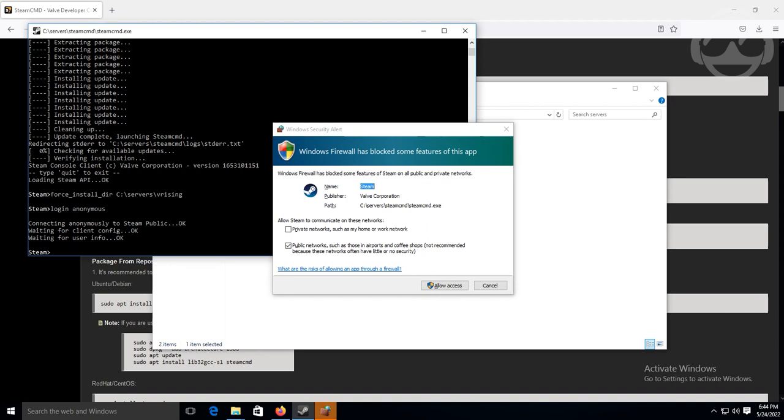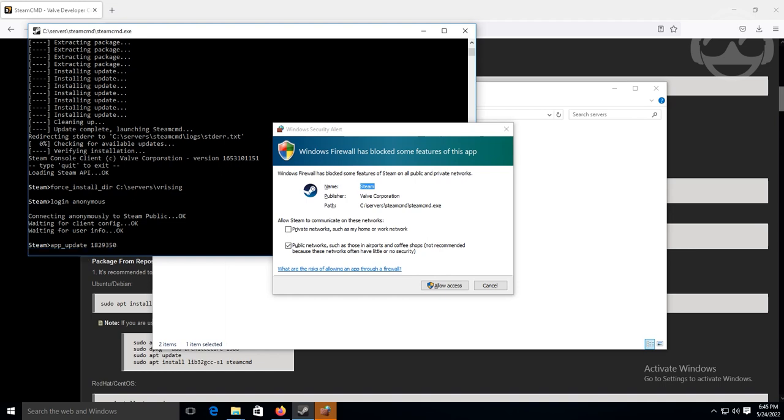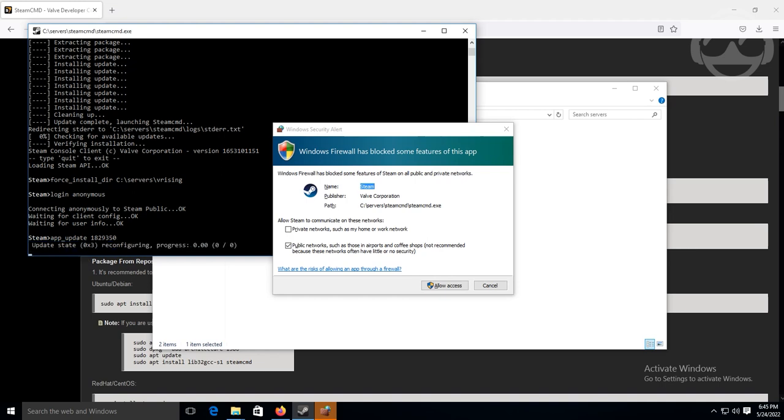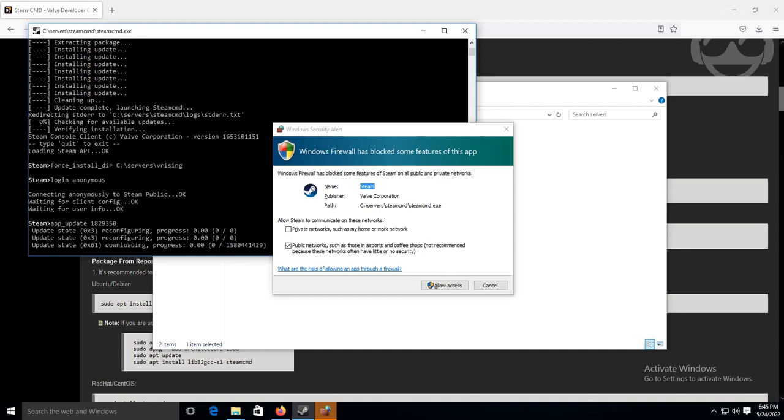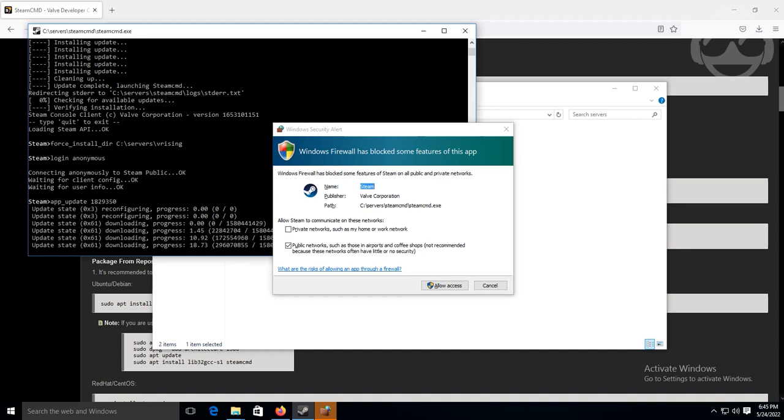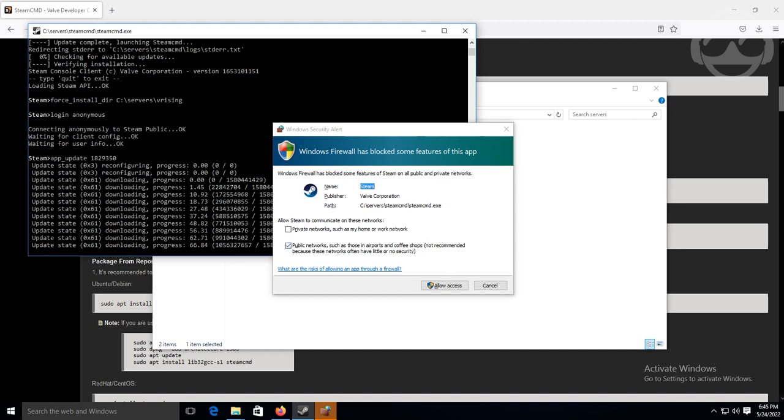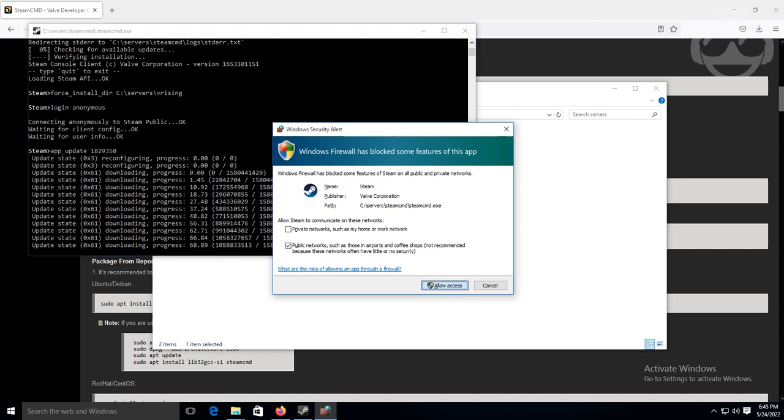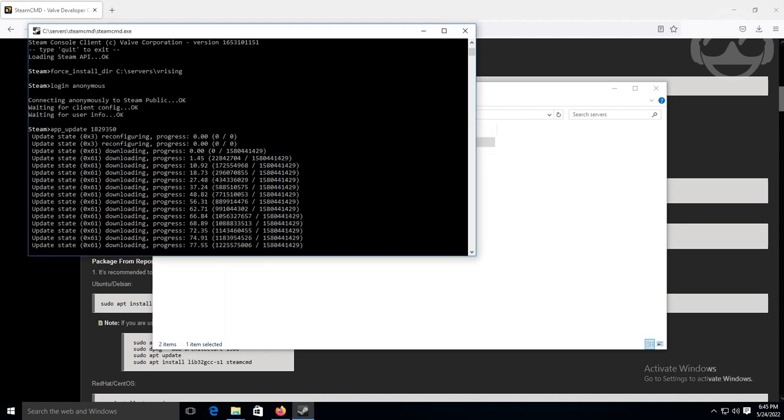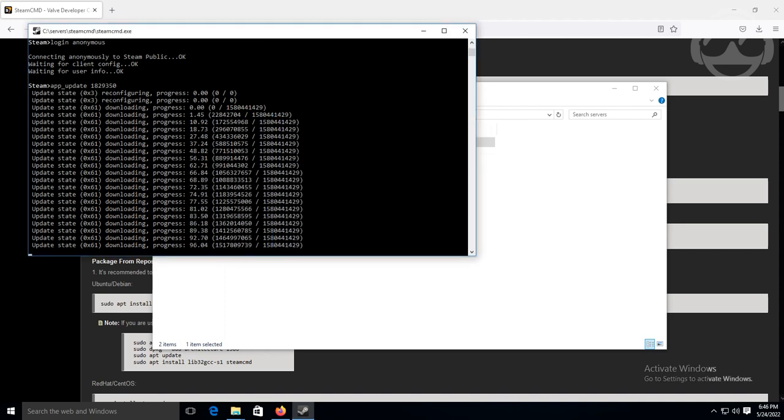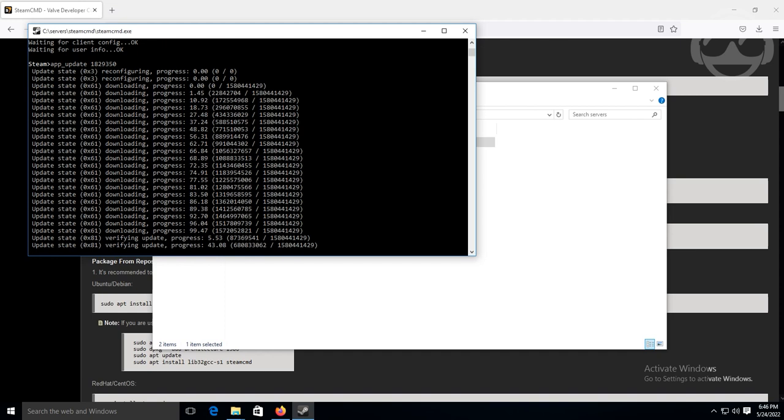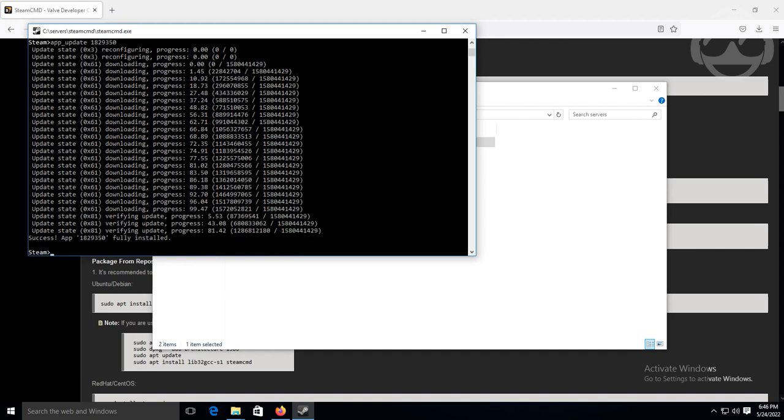Let us log in. Alright. And now we're actually going to download all the files that we need for the server. So for that, we're going to add update. And the app ID is 1829350. I'm not typing because the num lock is turned off. So we'll do it this way. 1829350. You're typing up there because I'm not used to it. I'm going to go ahead and hit enter. We're going to let that download. We're going to go ahead and hit yes on this.